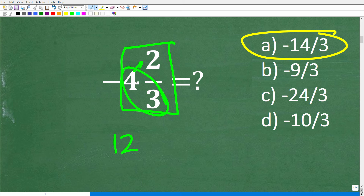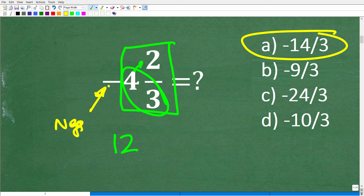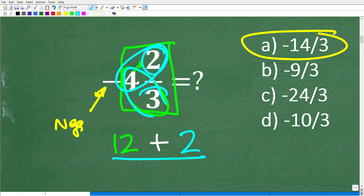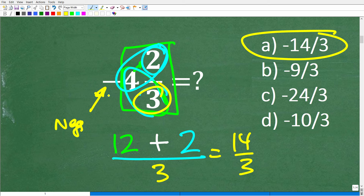The part that can confuse some of you is this negative sign — we're not going to involve the negative sign when converting the mixed number fraction to an improper fraction; we'll put the negative sign in at the end. So: 3 times 4 is 12, then we add the numerator: 12 plus 2 is 14. That forms our numerator over the denominator, 3. So this is 14 over 3, and since this is a negative value, this is negative 14 over 3.